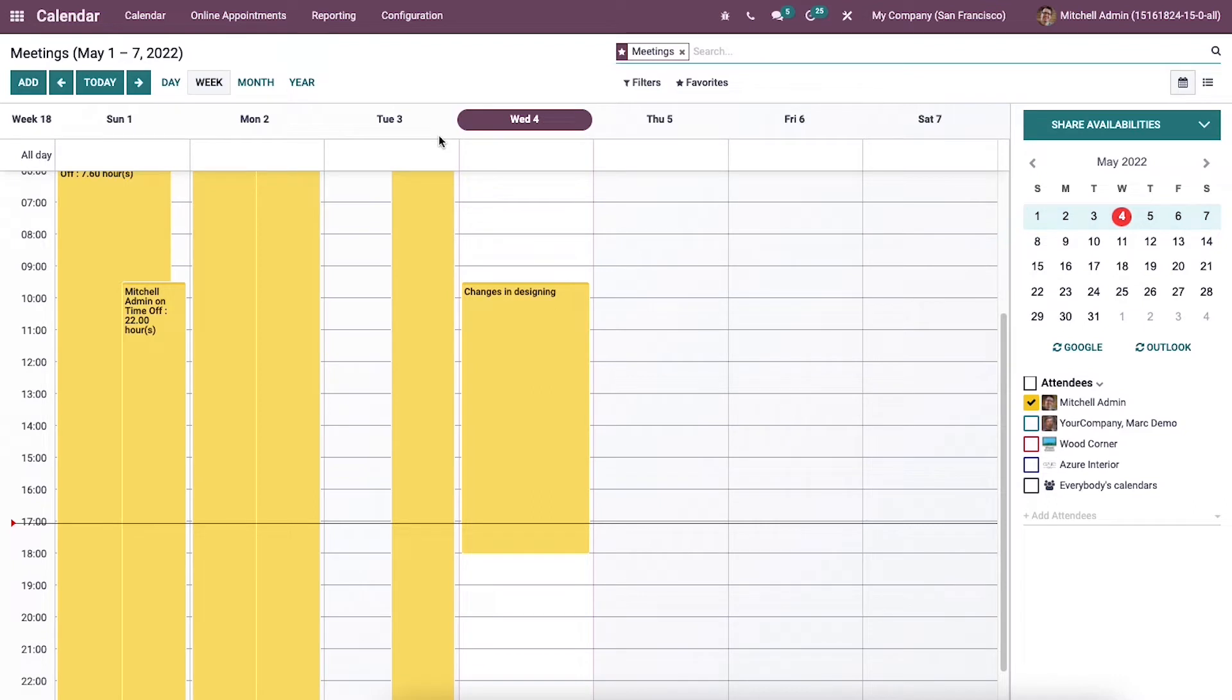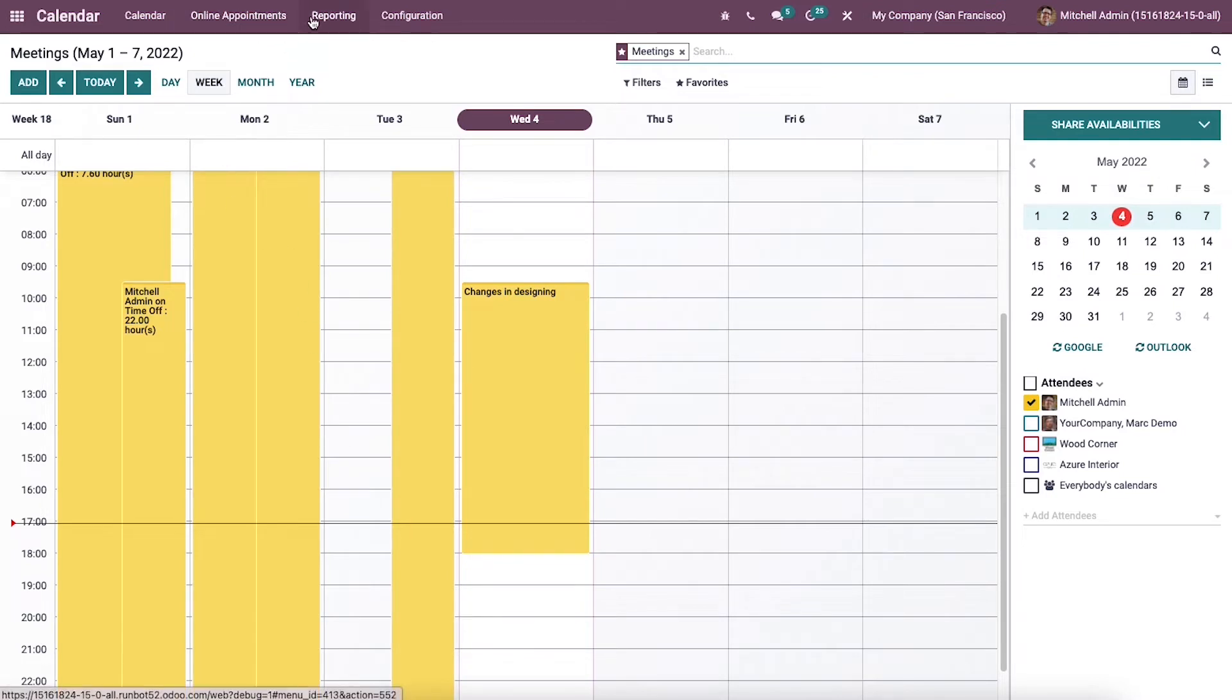The user can access the calendar dashboard once they install the calendar module and all the scheduled activities are visible here. Online appointments, reporting and configuration are the features of this module.